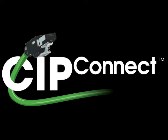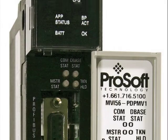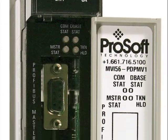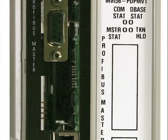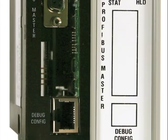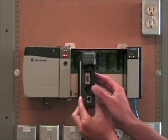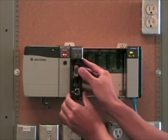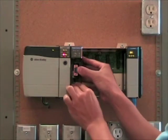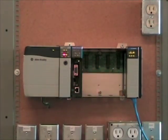The first ProSoft Technology solution to benefit from this major technological innovation is our Profibus DP version 1 master for ControlLogix, the MVI56 PDP-MV1. The following presentation will introduce you to this exciting advancement and demonstrate just how easy it is to use.